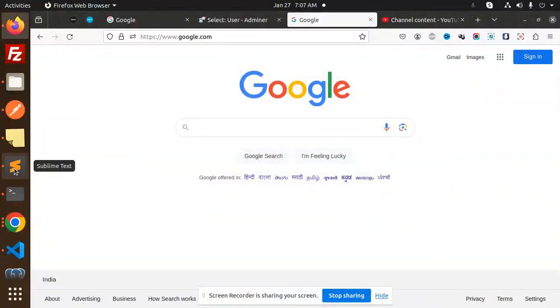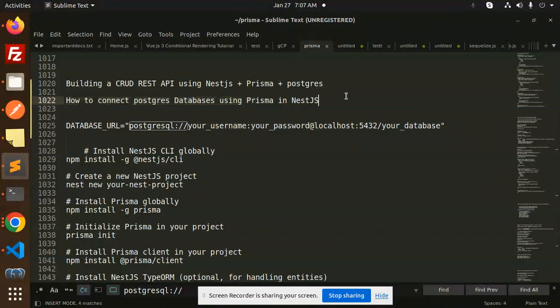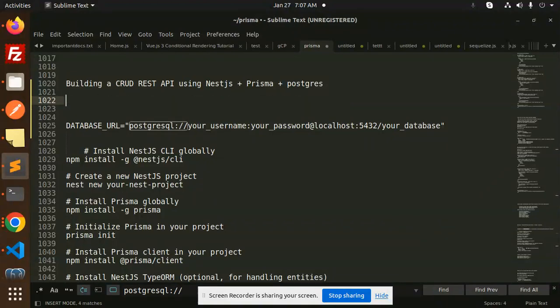Hello friends, welcome back to the new tutorial on NestJS and Prisma. Today we are going to learn about building a CRUD REST API using NestJS, Prisma, and Postgres.